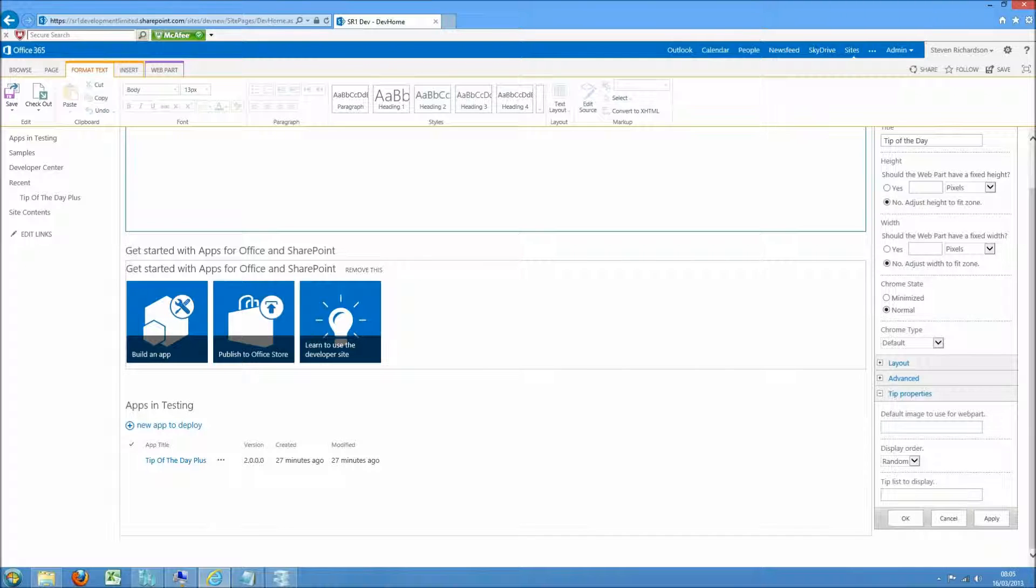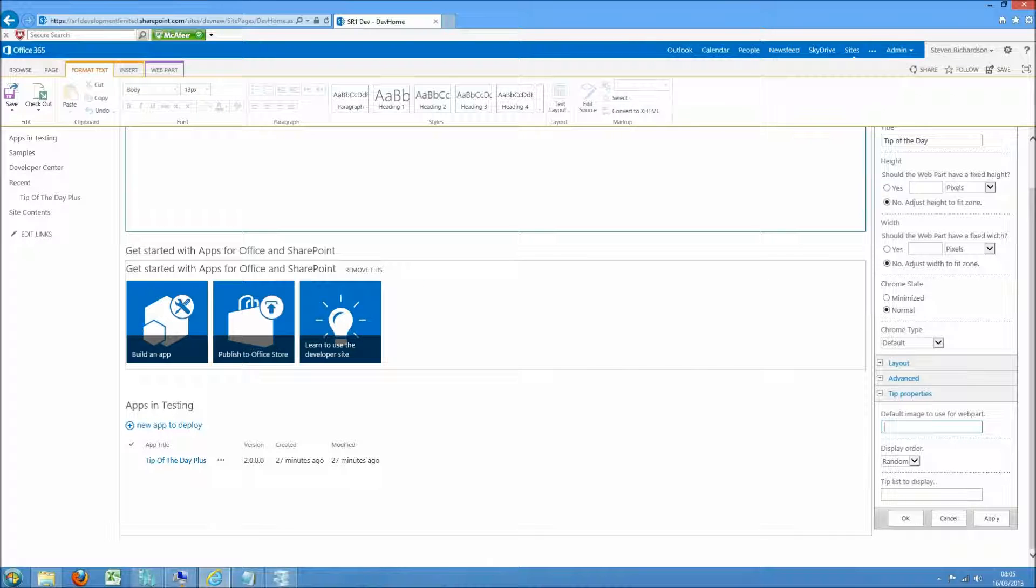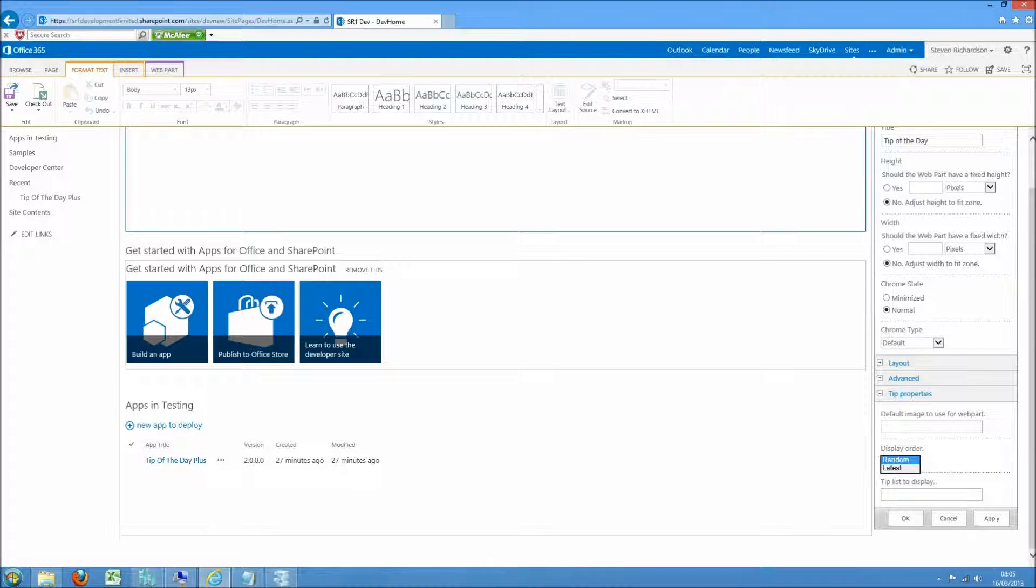If you want to override this with your own image then just place the full URL in this field. We then say do we want to display random tips or do we always want to pull in the latest.